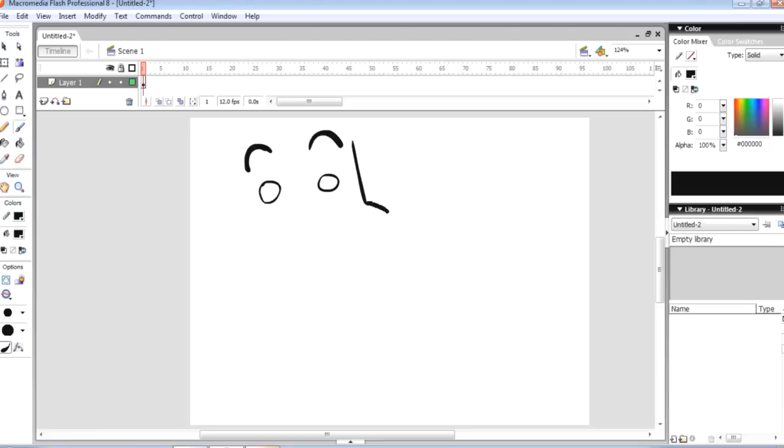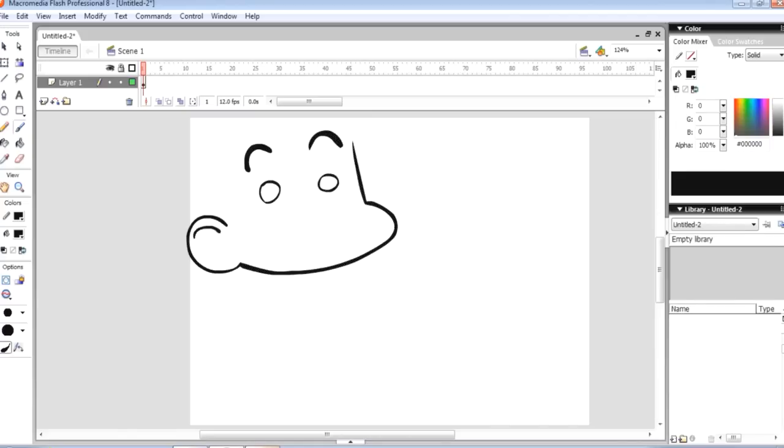In this video, I'm going to show you guys my process for making simple animations and stuff. All you'll need is some sort of tablet, a computer, and some version of Flash. It doesn't really matter which one.